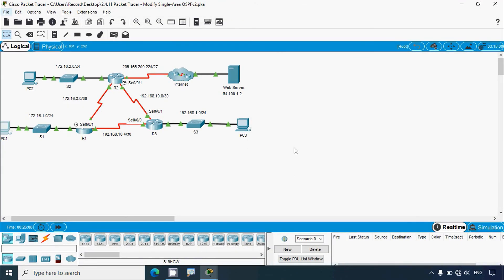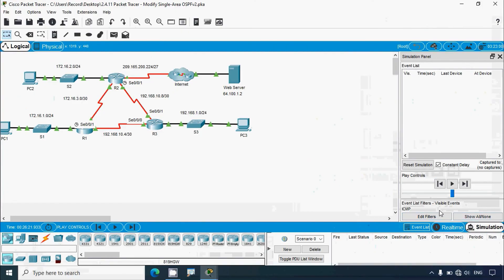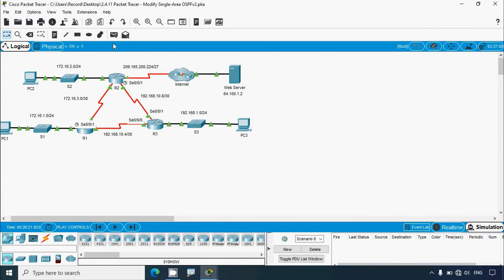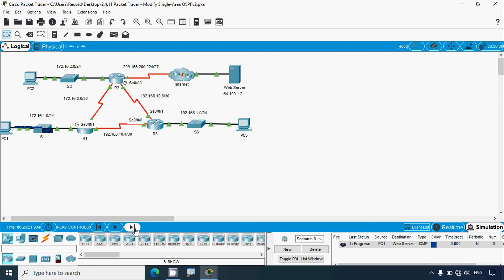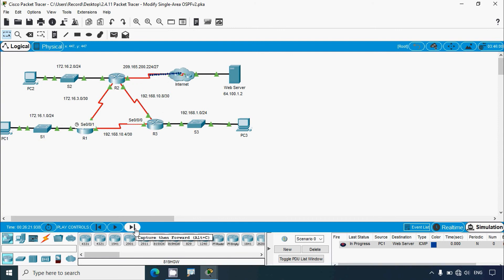We'll verify this in simulation mode with only ICMP selected. Adding a simple PDU from PC1 to the web server and clicking capture/forward: the packet goes to S1, then R1, and now we can see it goes to R3, then R2, then to the internet, and finally to the web server — confirming the path change.